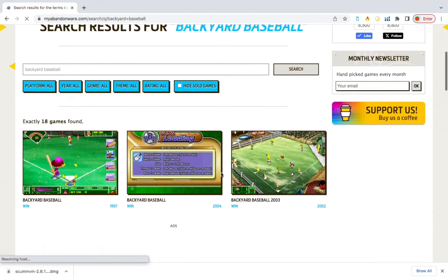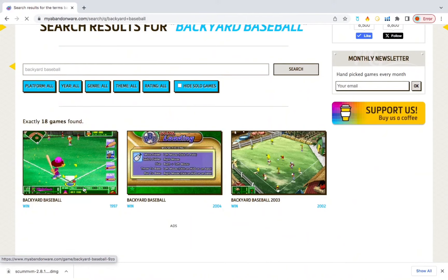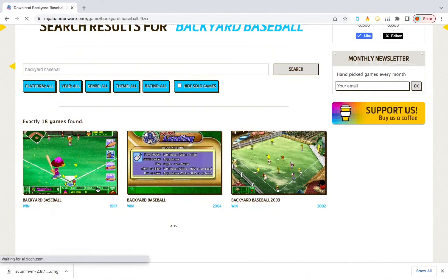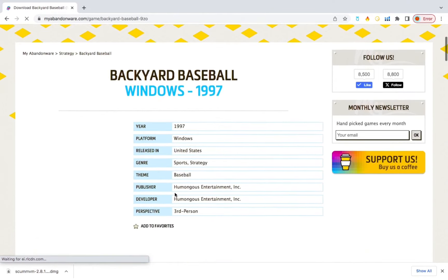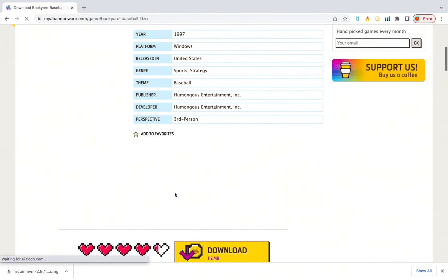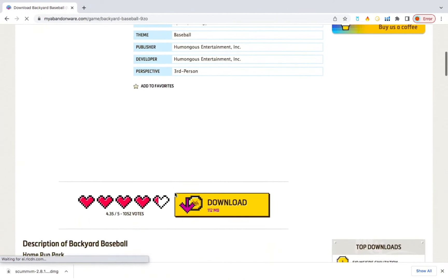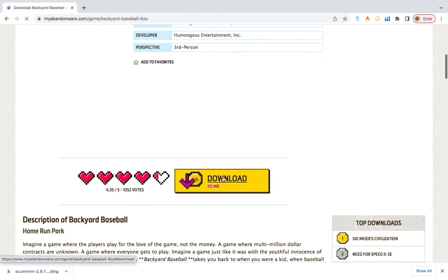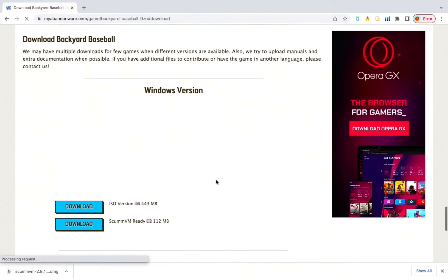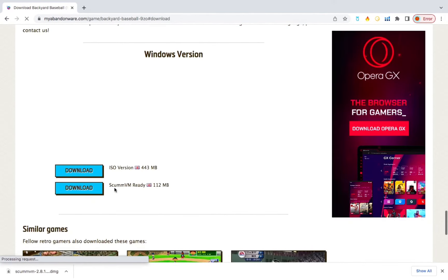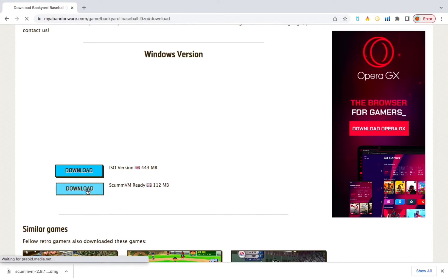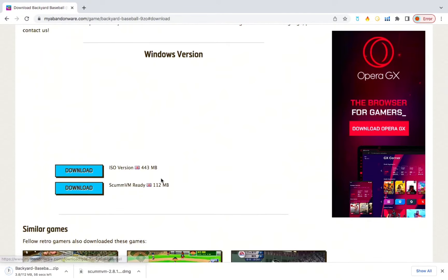Scroll down a bit and you'll see a few games. It'll be the Backyard Baseball, the one that says 1997. From there you'll see this yellow rectangle here. Download and you want to download the one that says ScummVM Ready. Download that. It'll just take about a minute.